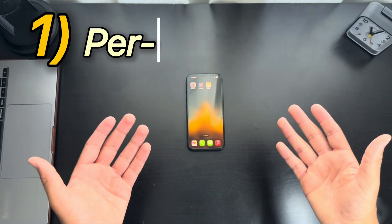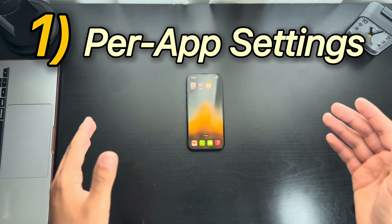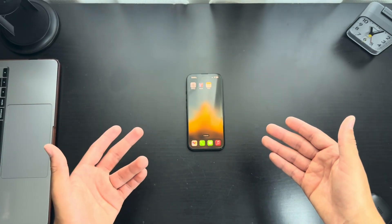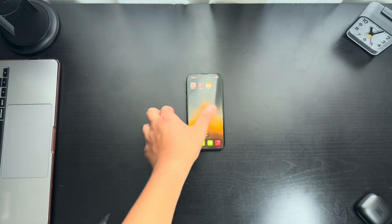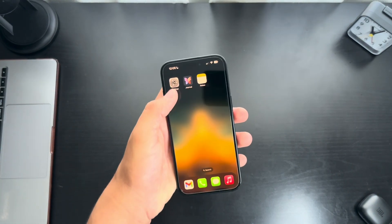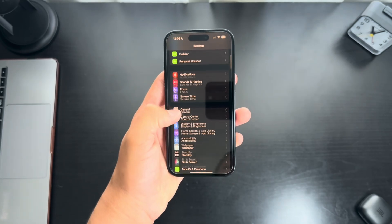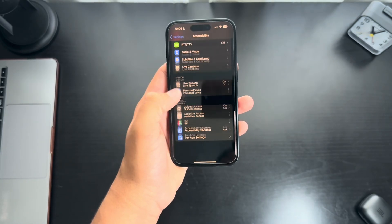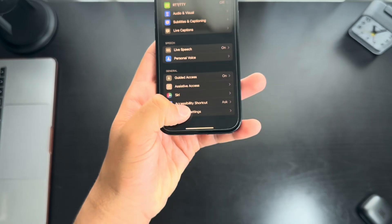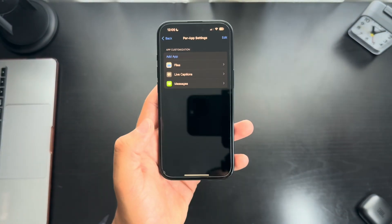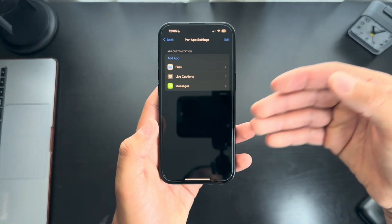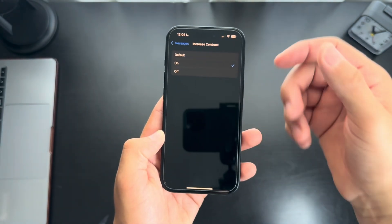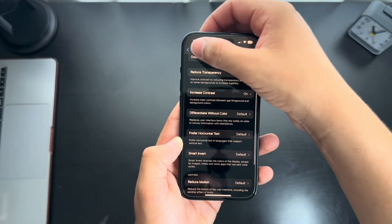Our first tip is going to be per app settings. This is where you can change the font, color, and so much more on specific apps. You're going to go to Settings, scroll down to Accessibility, and then scroll all the way down to Per App Settings at the bottom. I already have a few apps that I've customized. For Messages, for example, I like to increase the contrast to change the color of the text messages.